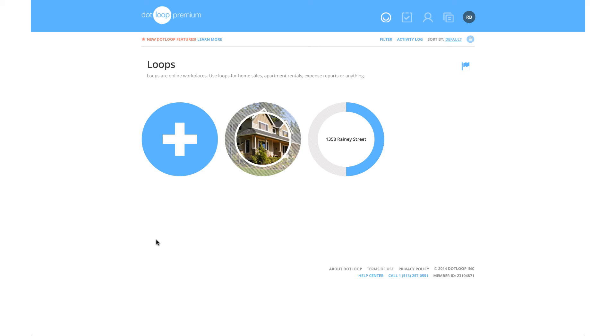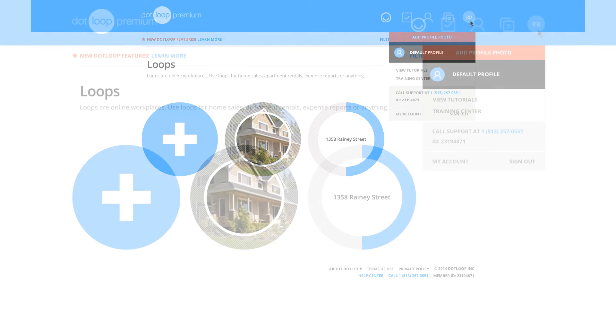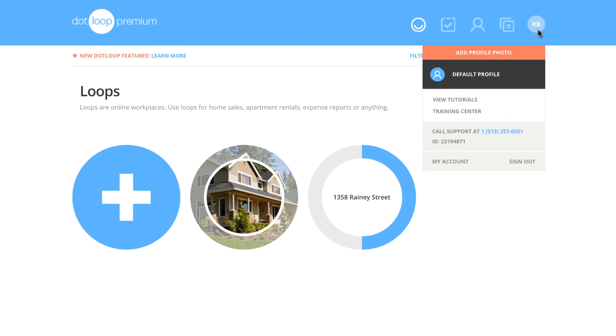If you wish to change the settings on your account or sign out, you will want to hover over the furthest right icon on the top right of your page. This is the profile icon.